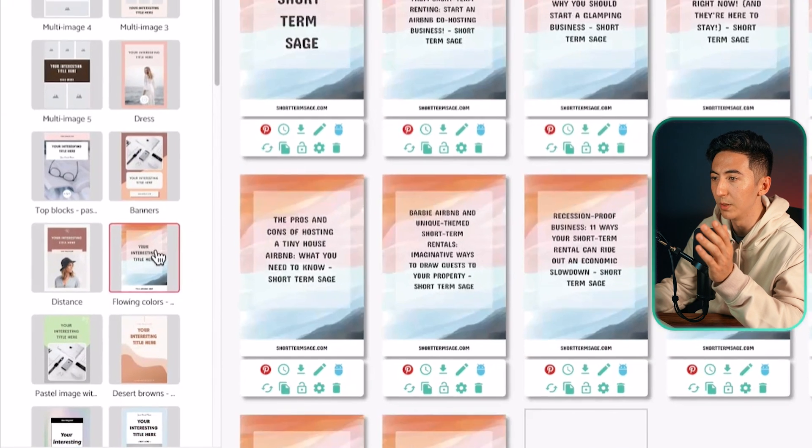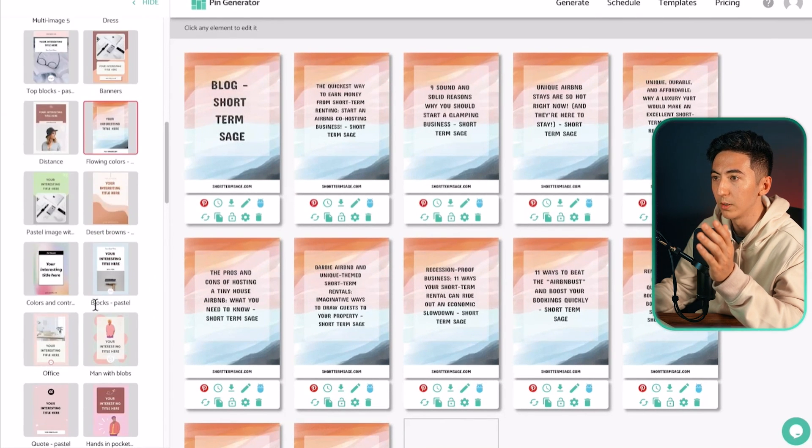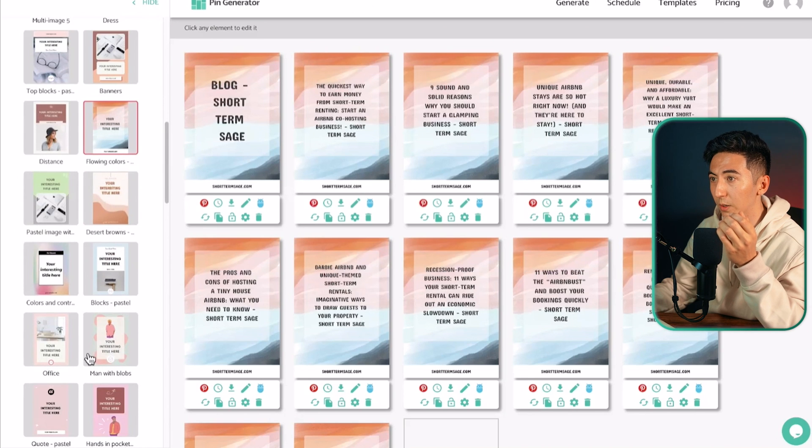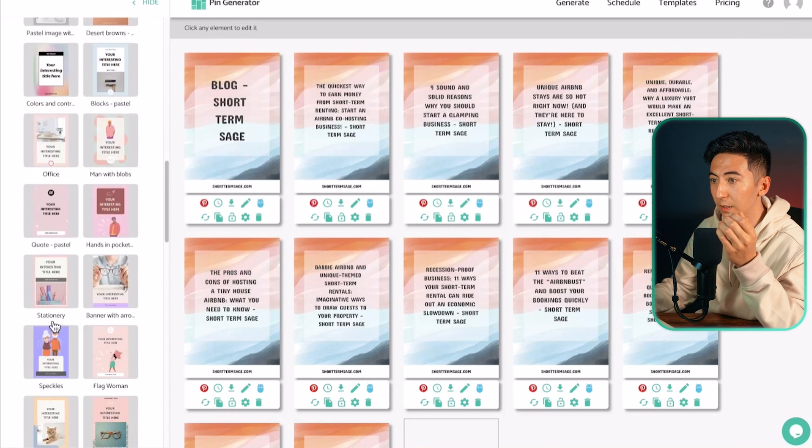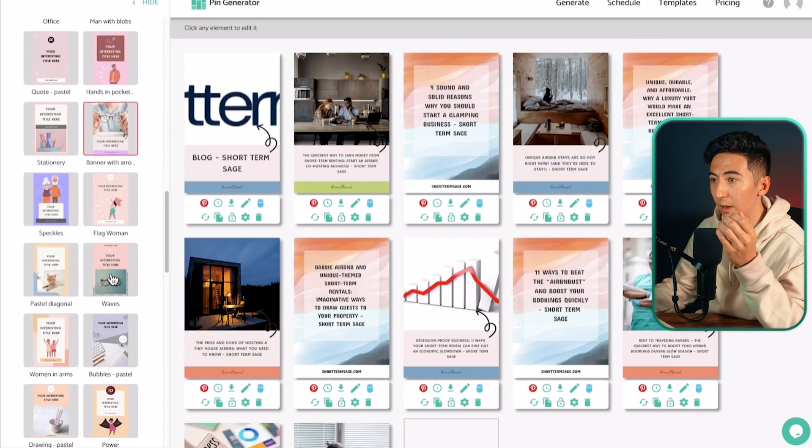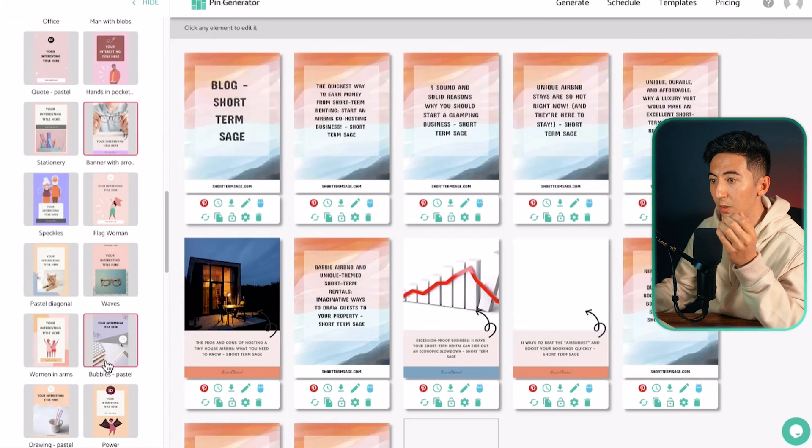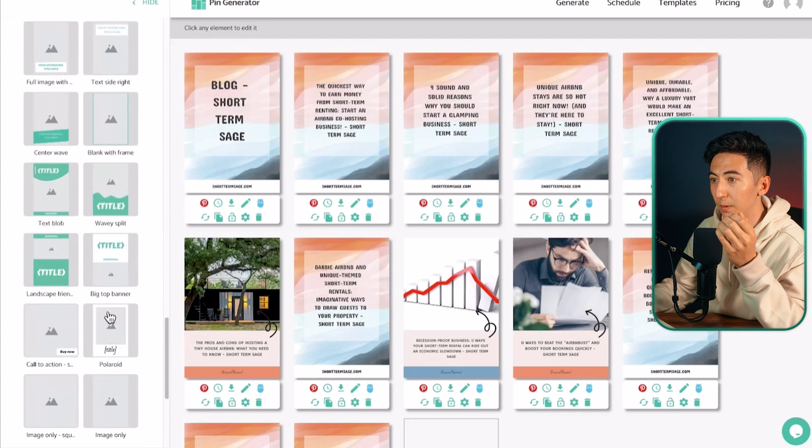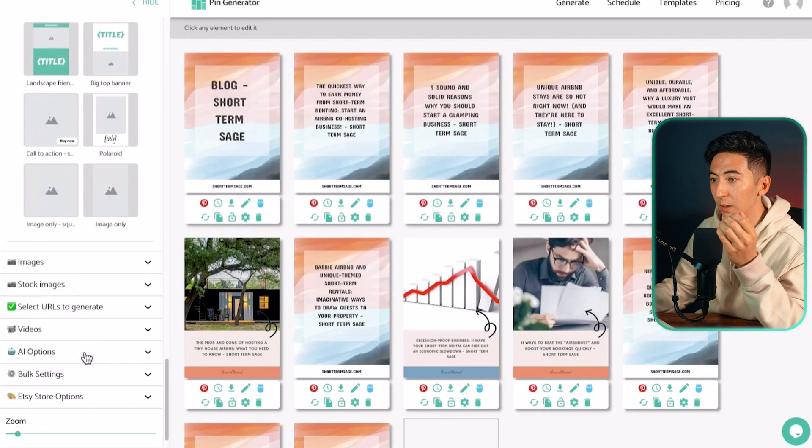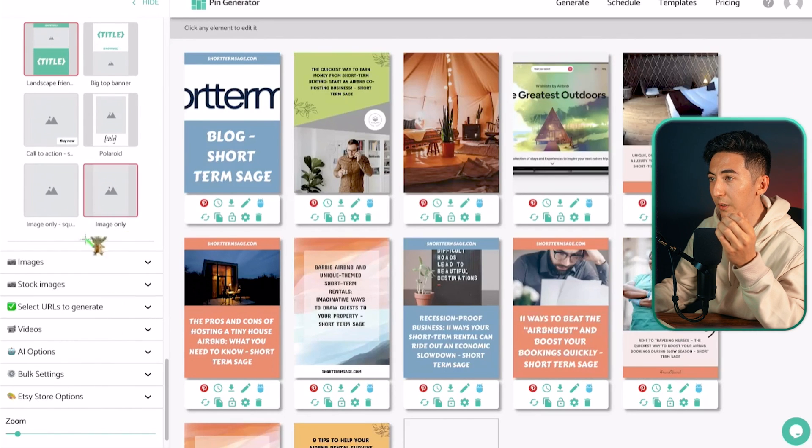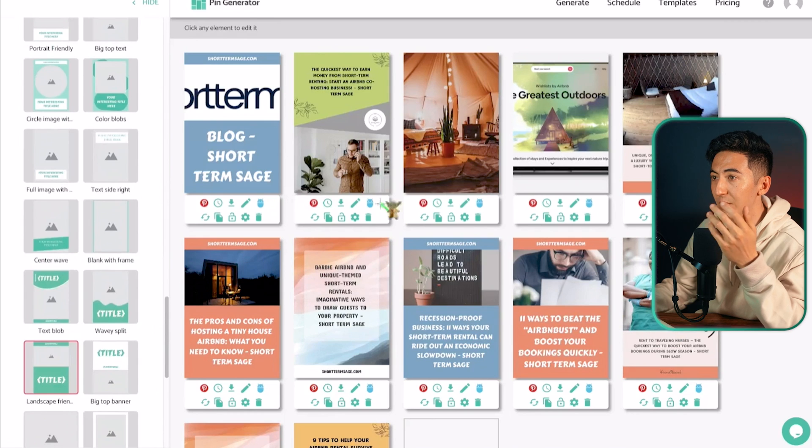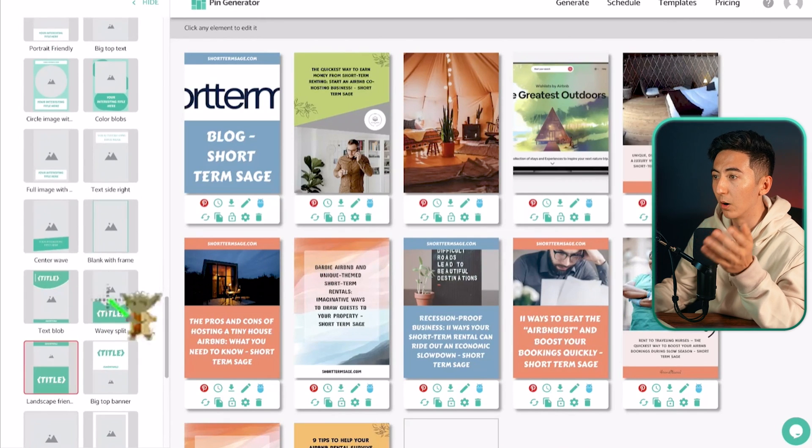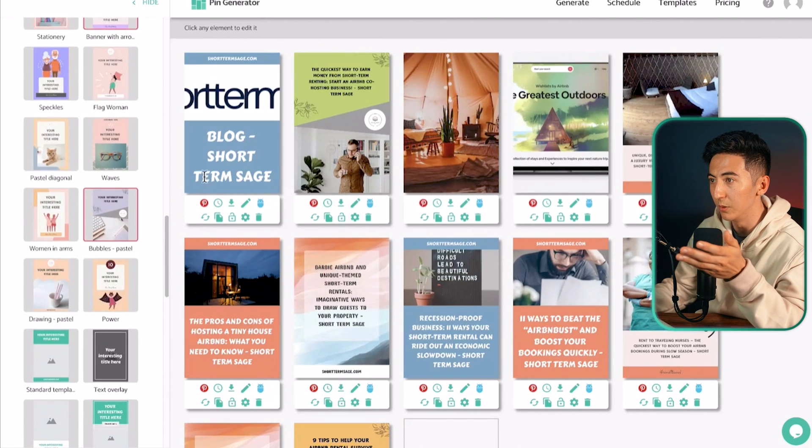I can change my templates if I want to. I can select whichever ones I want. So let's say I only want to use this template and I like let's say this one and I like this one and I'll use maybe this one and this one. So now you can see that all of the templates that I have selected are only going to be the ones that will be used.